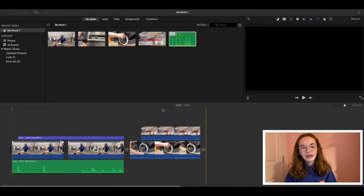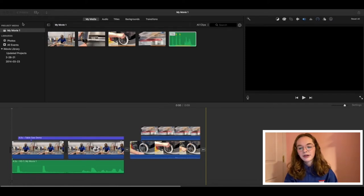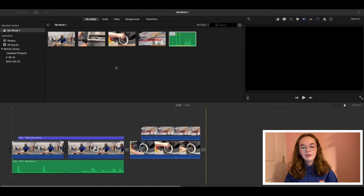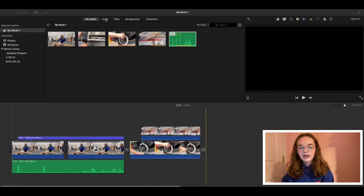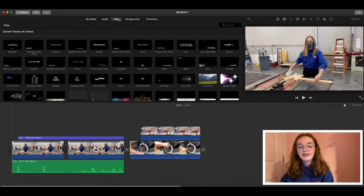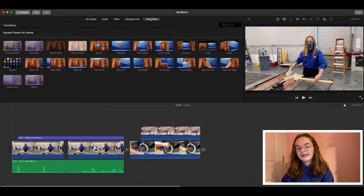Before we get too deep in the tutorials, I wanted to give you a quick tour of iMovie. This section over here deals with other projects and isn't very important to us right now. Over here, you have what we call the media box. It keeps track of all photos, videos, and audio clips you have imported. Along the top, you can also import music, titles, backgrounds for green screens, and transitions. We'll come back to most of this in a second.